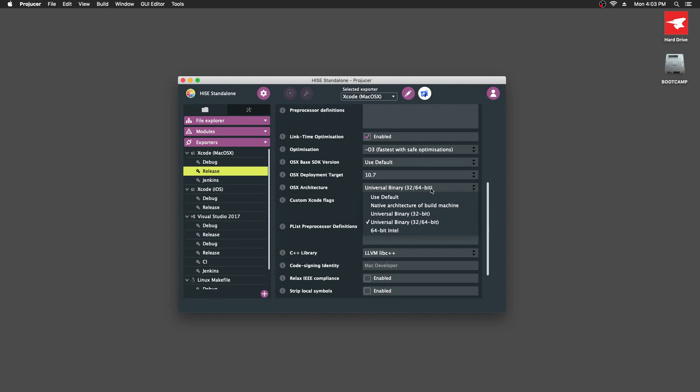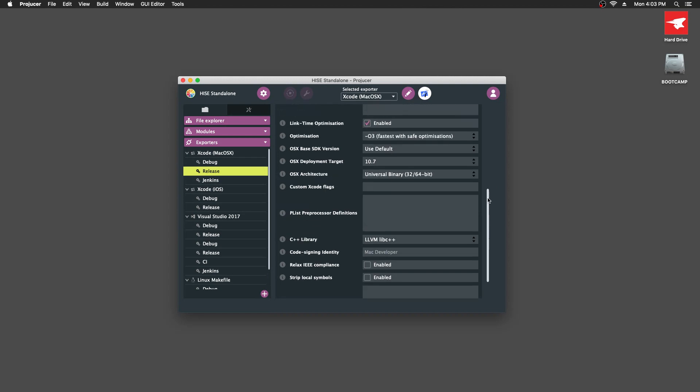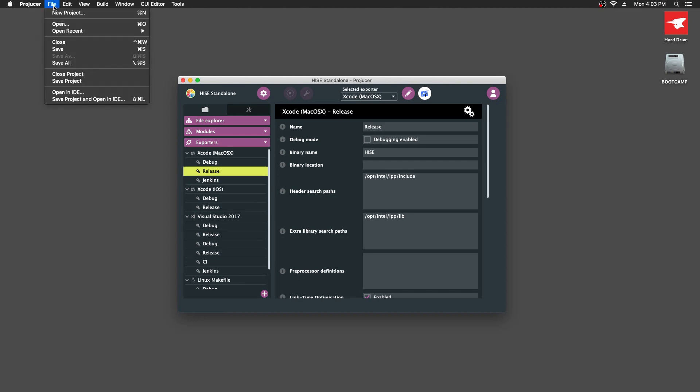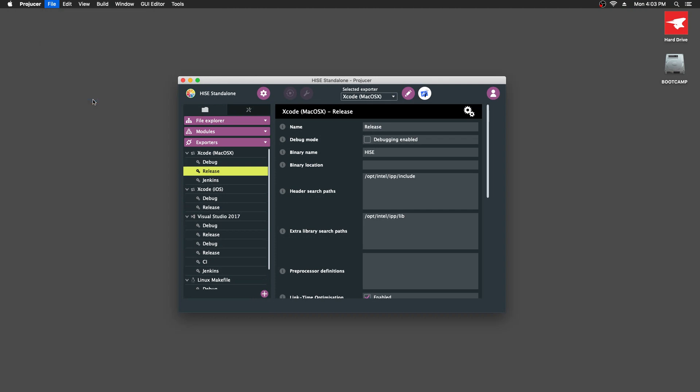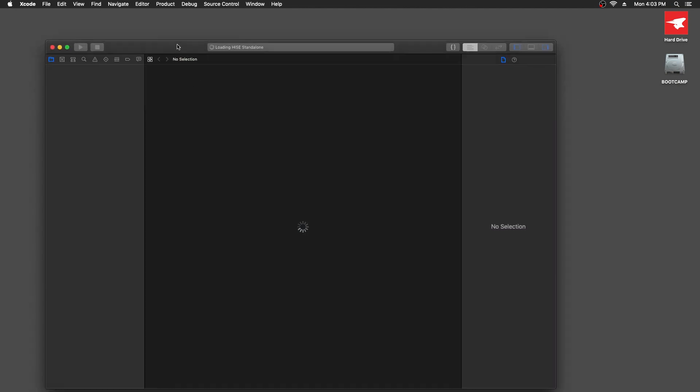Universal Binary. I guess that's okay. We'll stick with that for now. Standard C library. That's fine. So I'm going to assume that's all okay. I've never compiled on a Mac before, so it's all a bit of an experiment for me as well. So I'm going to save that. We'll go to file, save project and open in IDE. And that should automatically open Xcode for us.